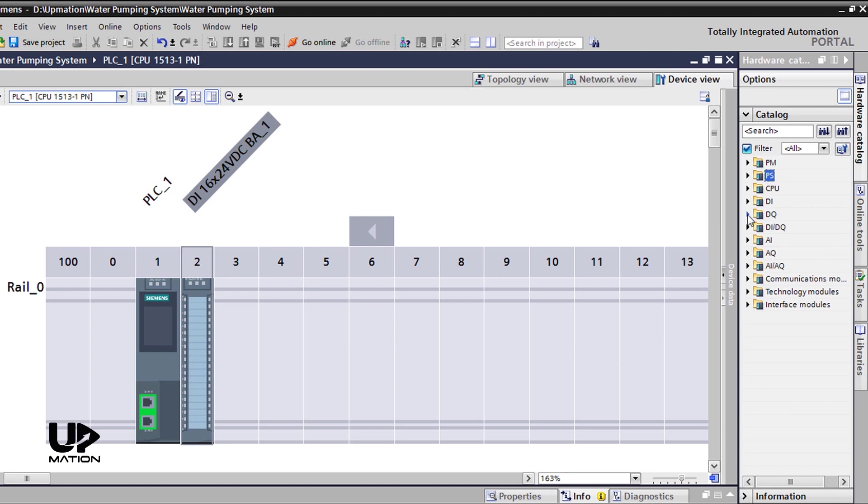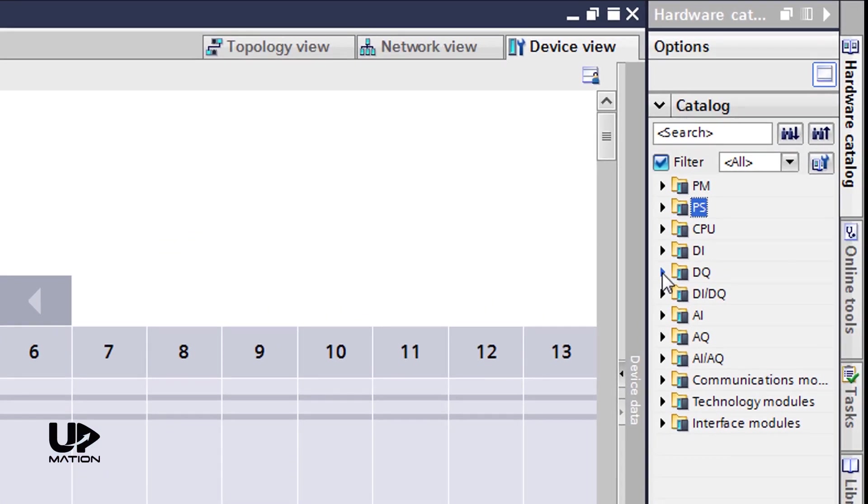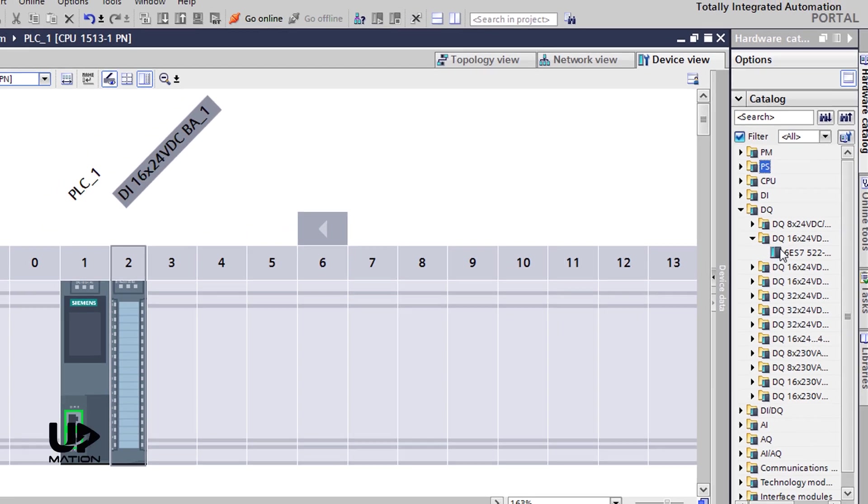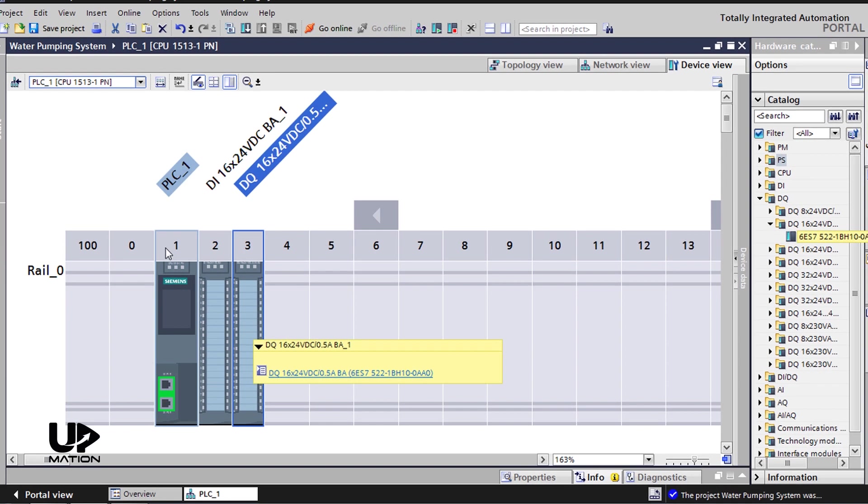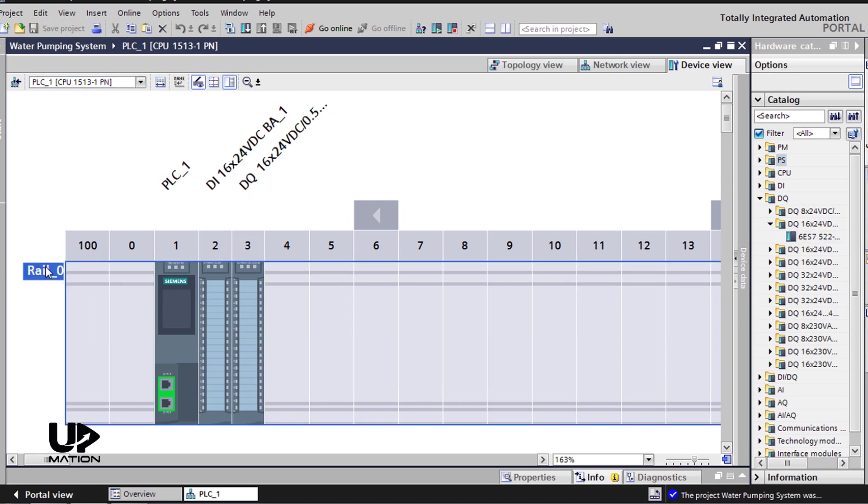I also need a digital output card and I can find it under the DQ folder. I choose this 16 channel DO or DQ card and add it to slot number 3. I save the project and then compile it. For compiling the hardware, we should first select the rail and then the compile icon will be activated.